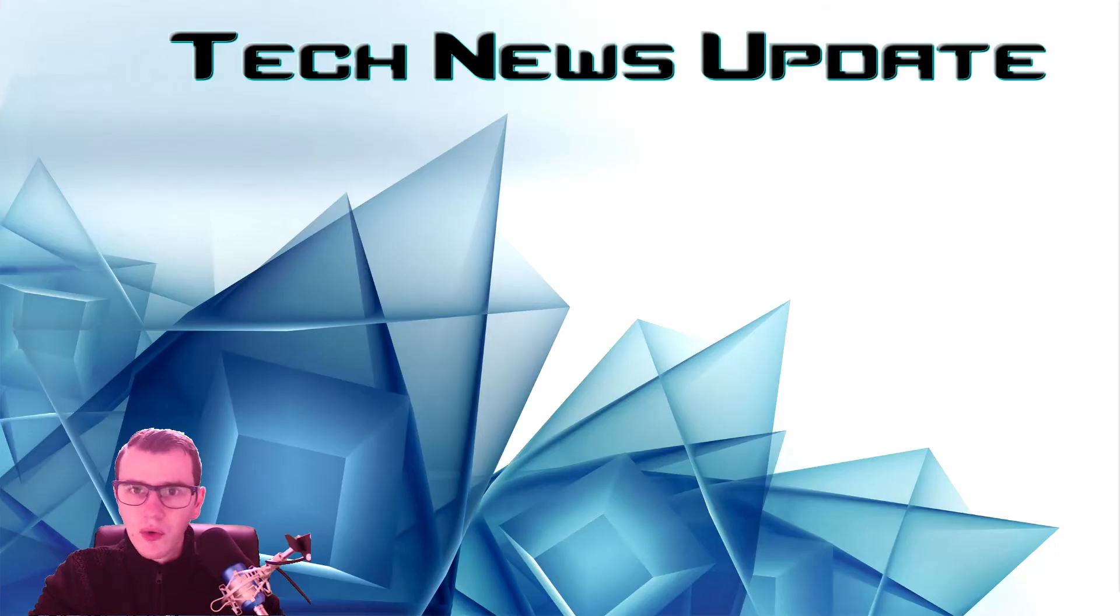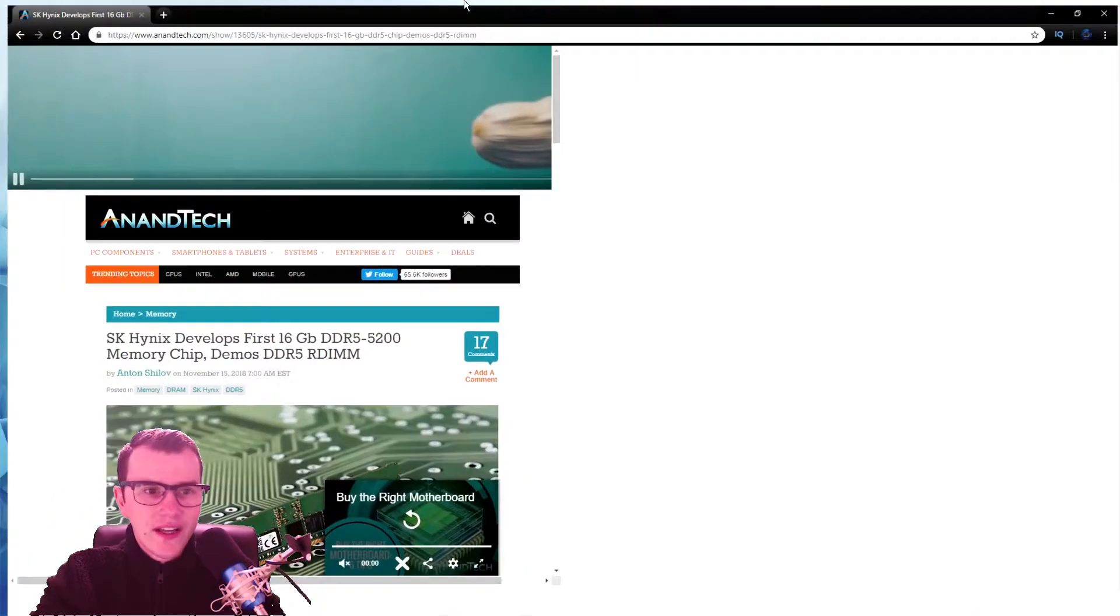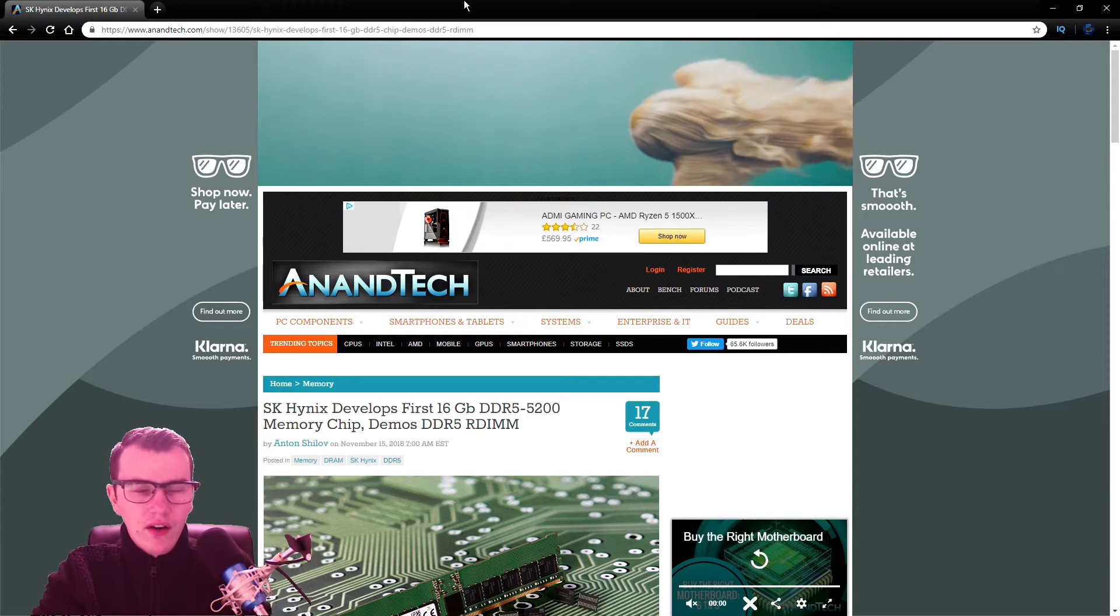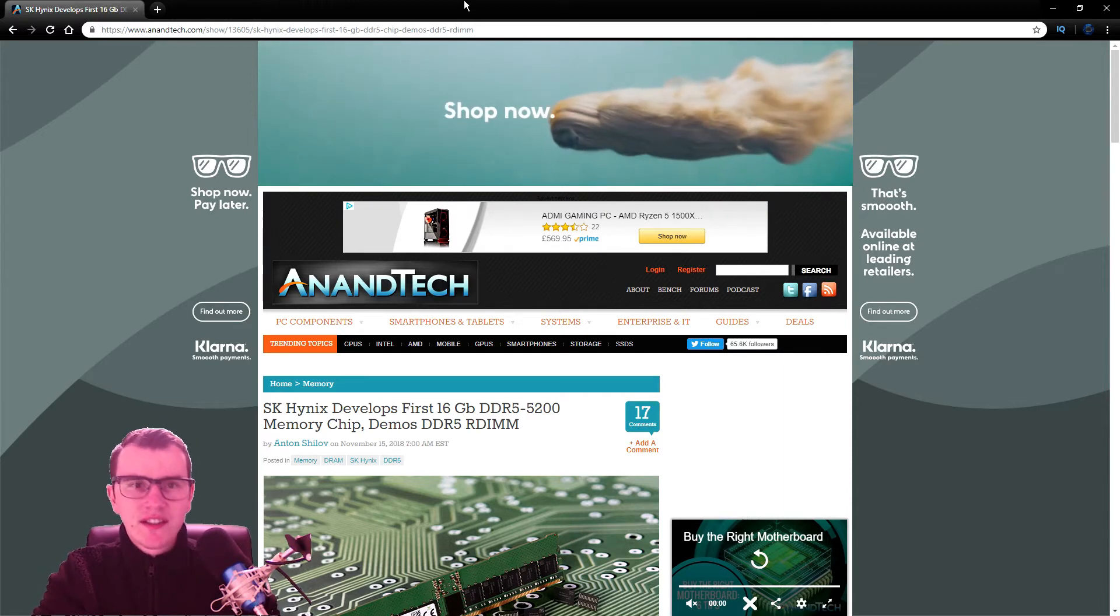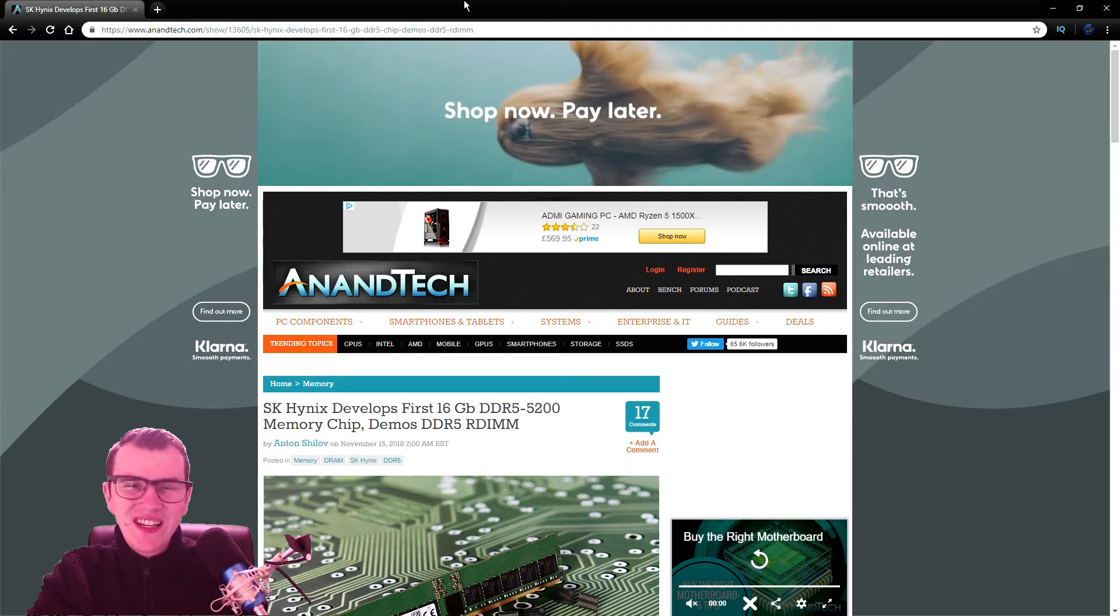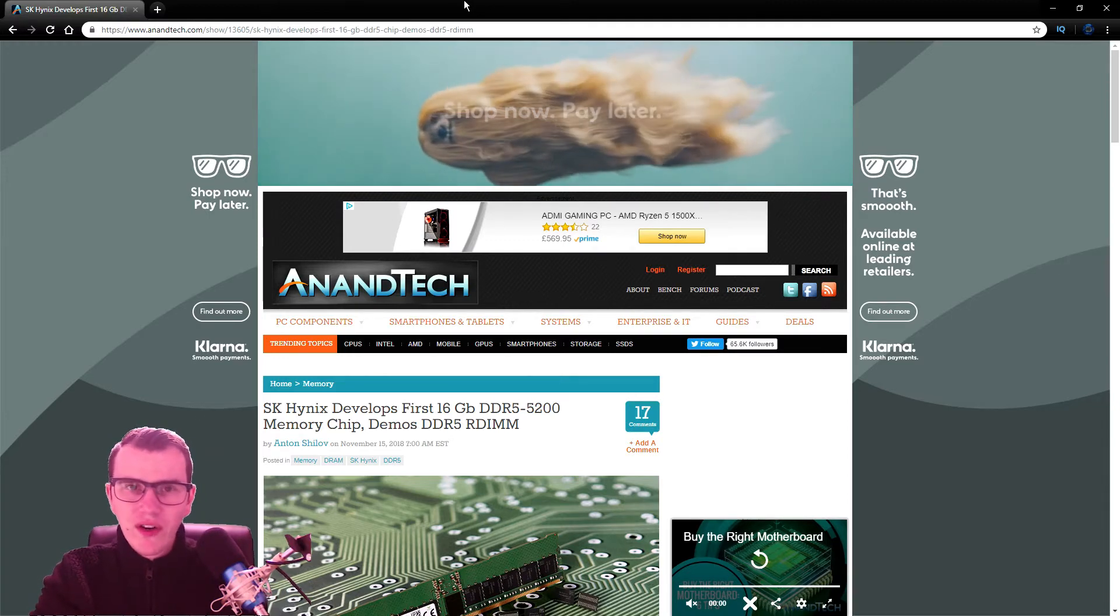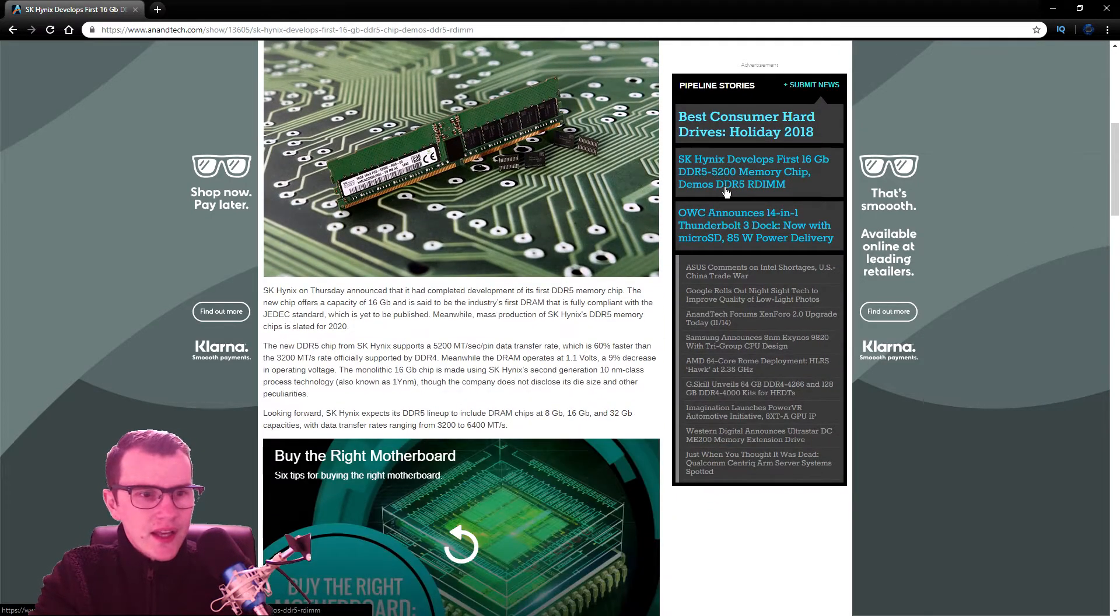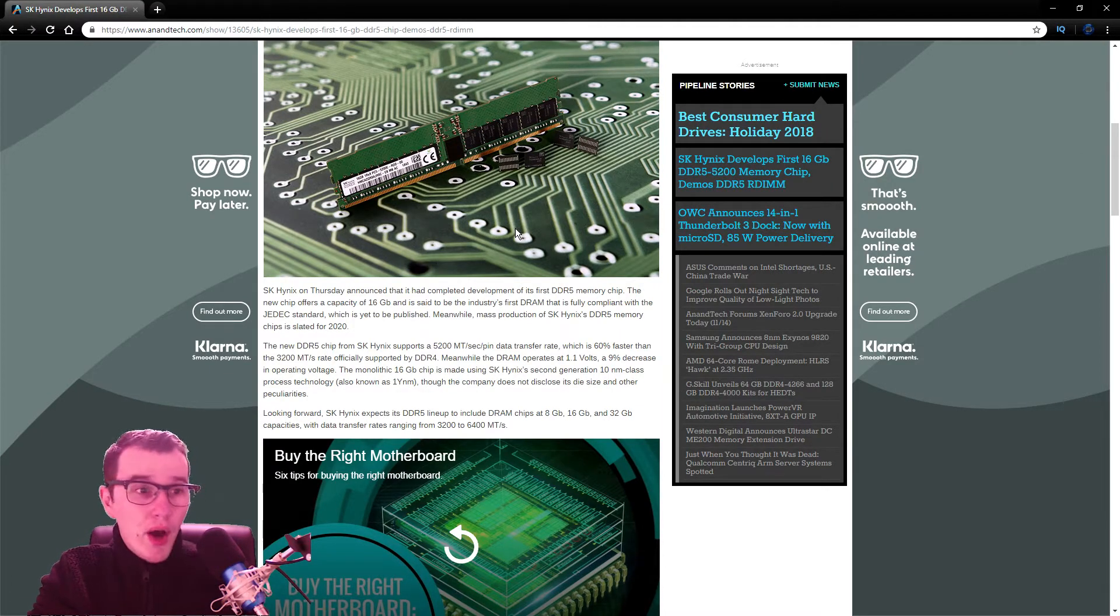I've now gone over to AnandTech, and SK Hynix developed the first 16GB DDR5 5200 MHz memory chip. So this is fantastic news. We're going to be looking at having DDR5 RAM in 2019 sometime, probably quarter two, quarter three. And yeah, it's going to be huge.